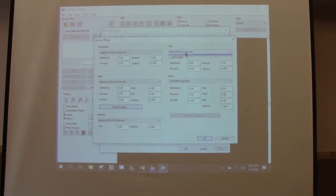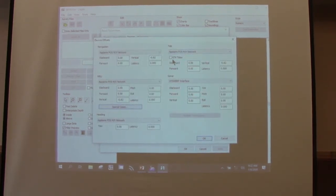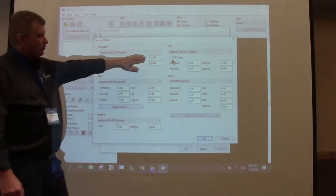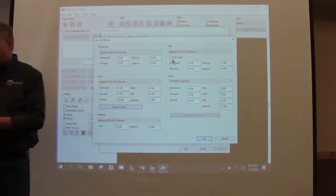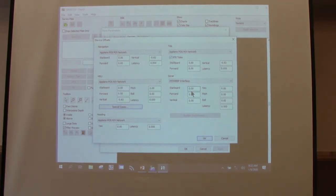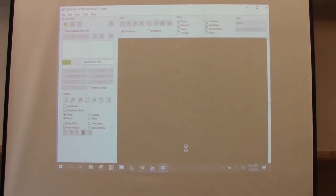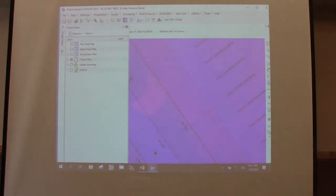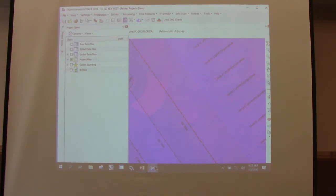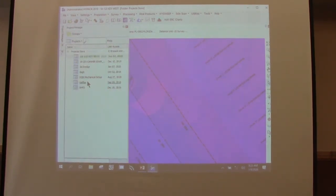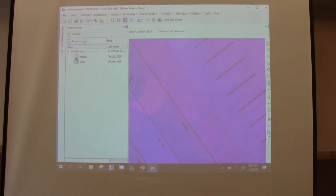Going back to check the RTK tides — I had manual entry selected instead of checking RTK tides. Let me adjust the geodesy and load up some data. HiPAC crashed in front of everyone. We hope that doesn't happen all the time, but it does occasionally.